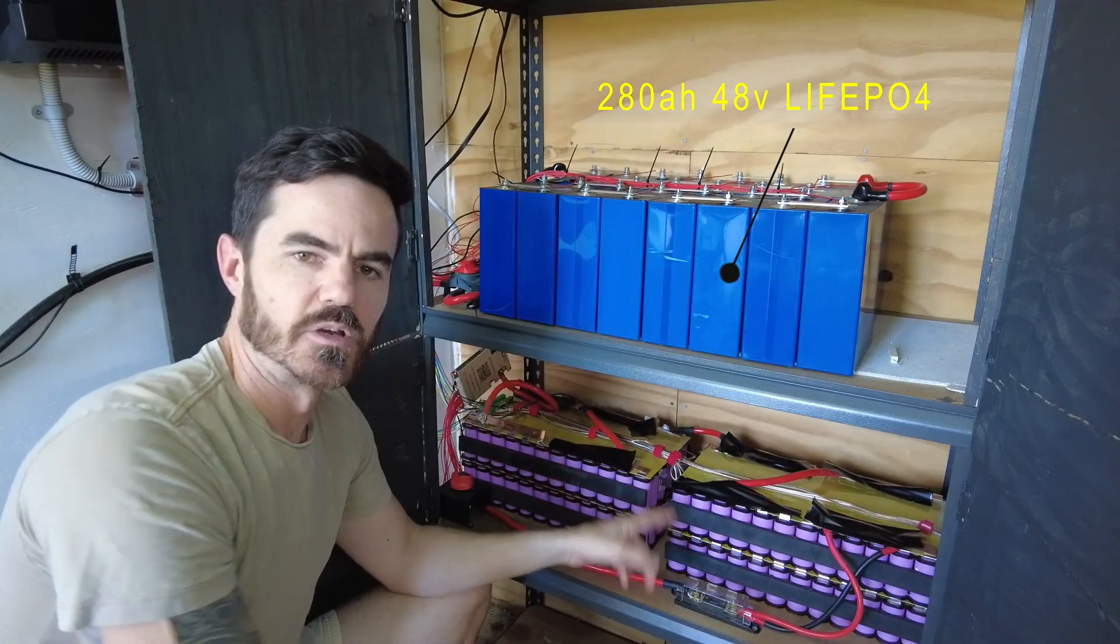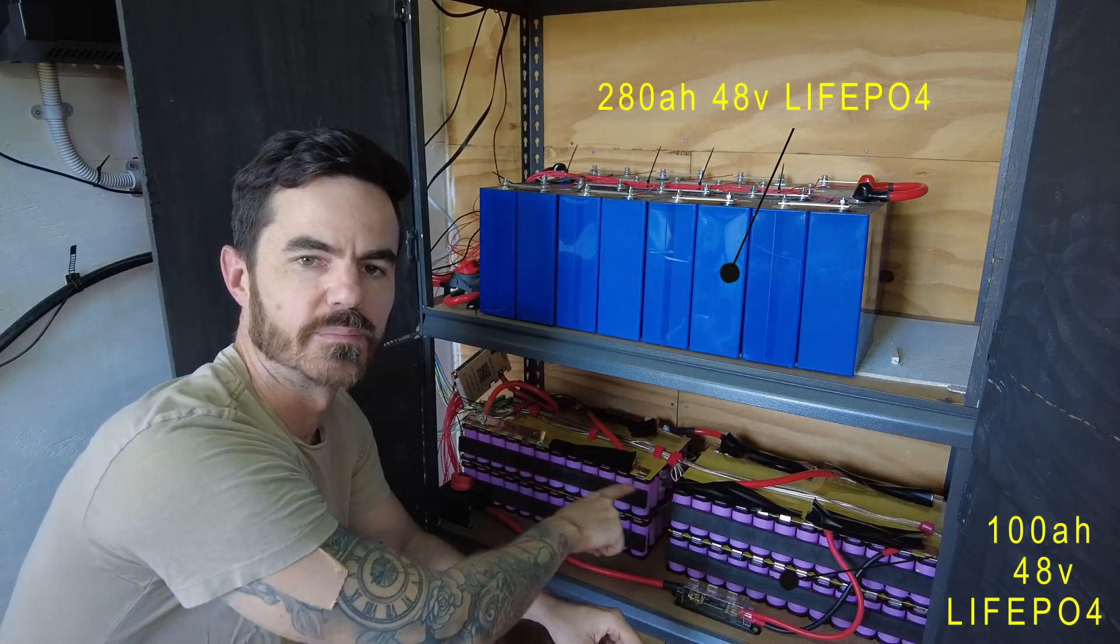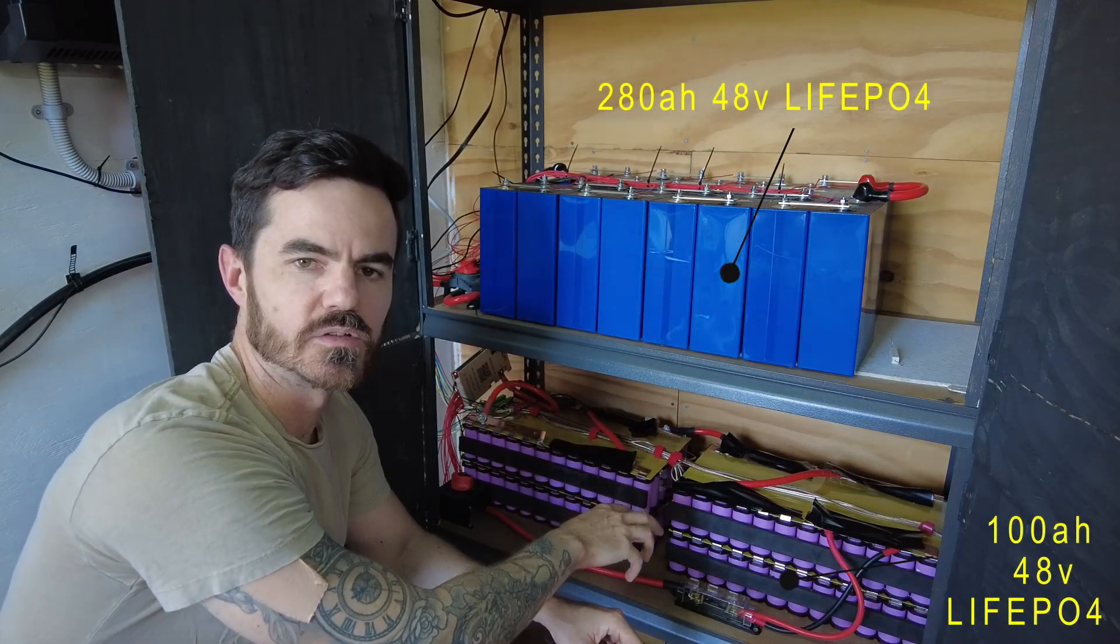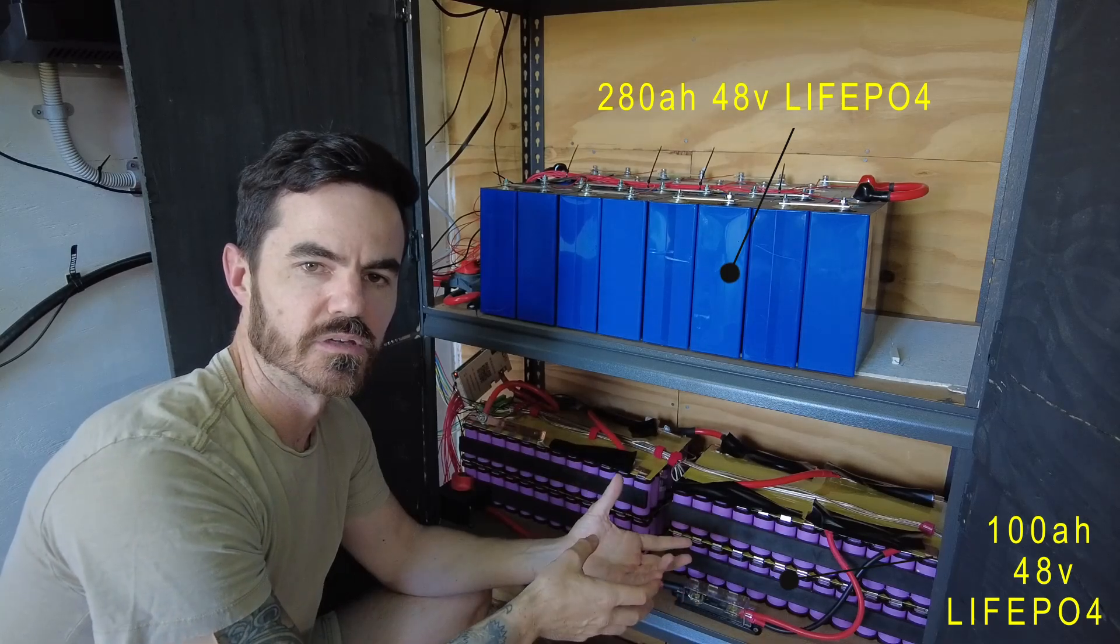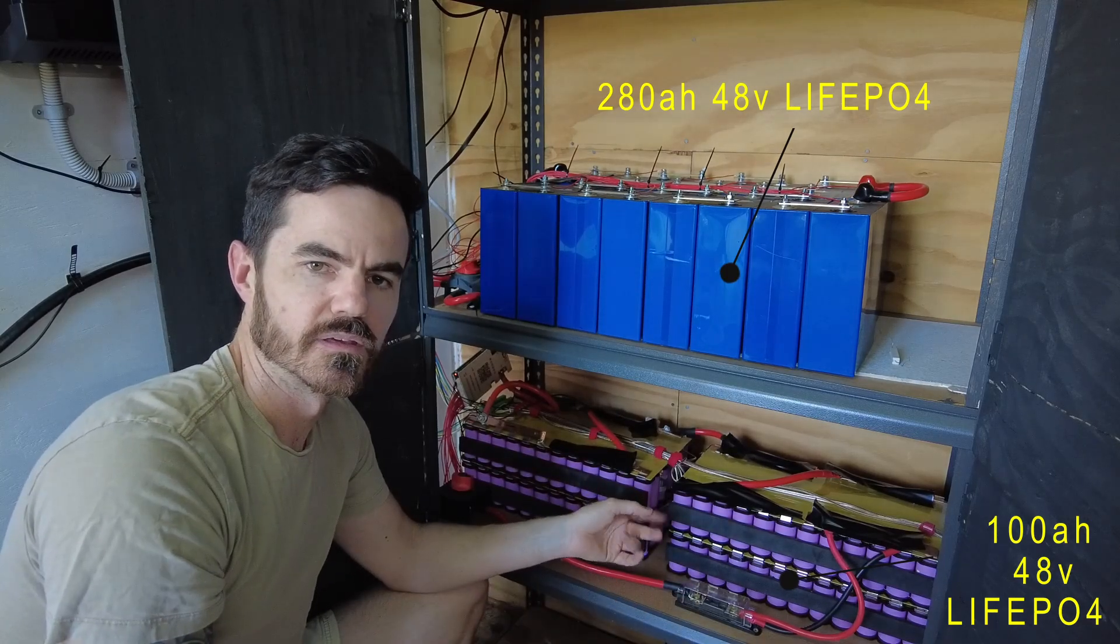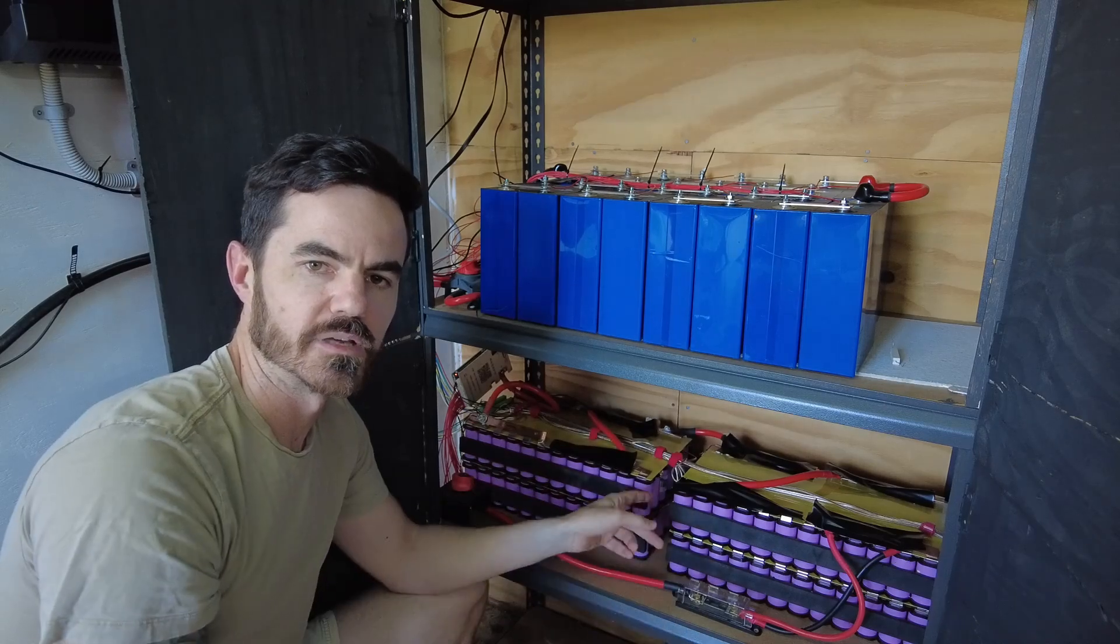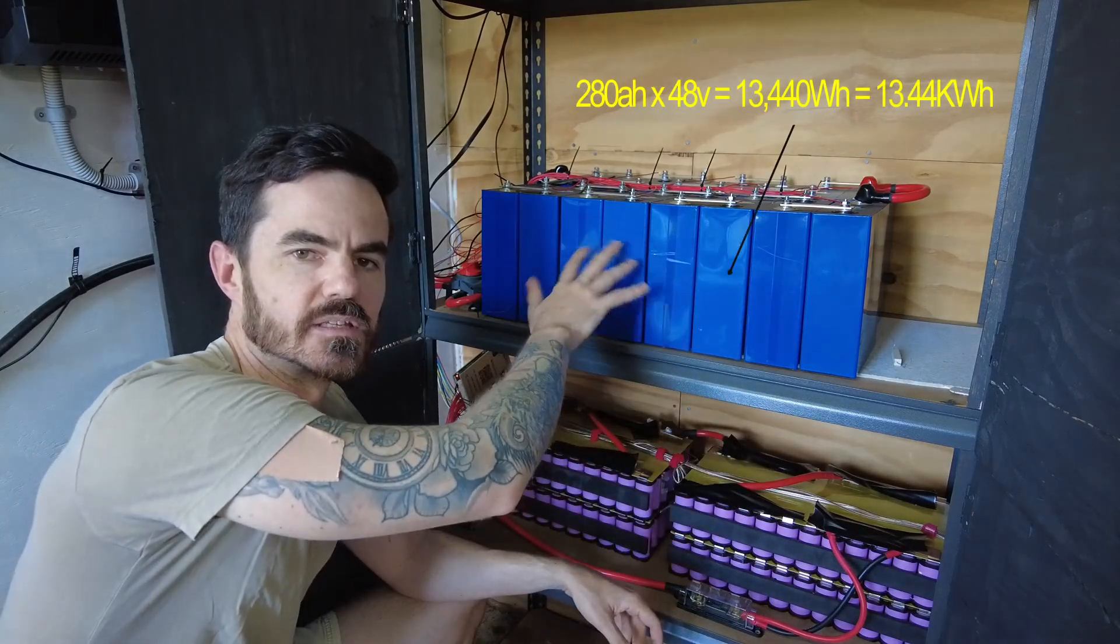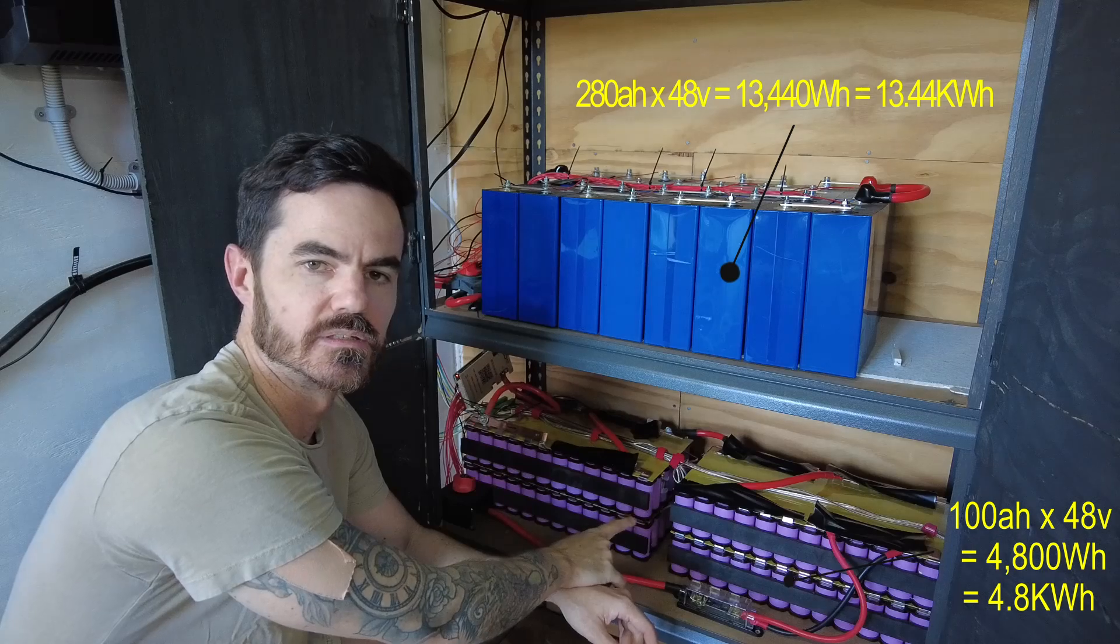This bottom battery here is a 48 volt 100 amp hour lithium phosphate battery and this one is comprised of 16 separate packs of parallel cylindrical cells running in series to form a 48 volt battery. So this one's about 13 kilowatt hours, this one's about 4.8 kilowatt hours.